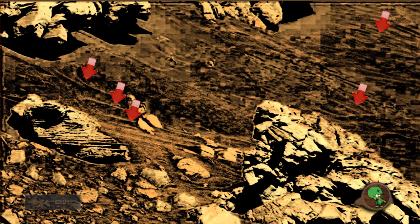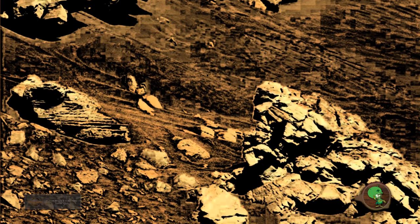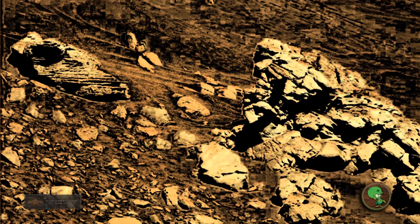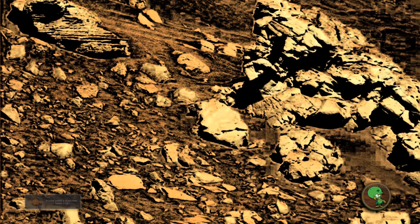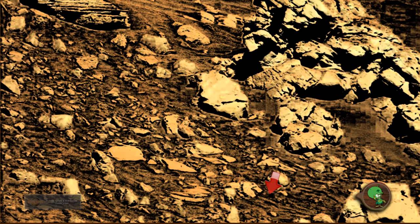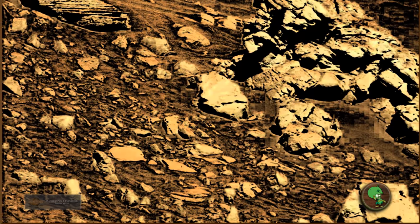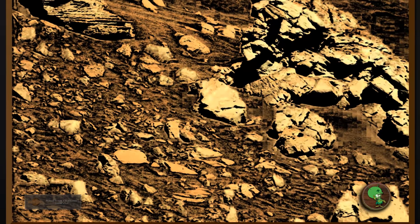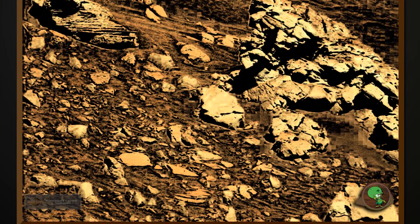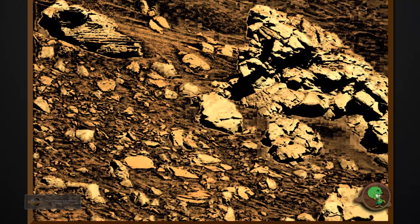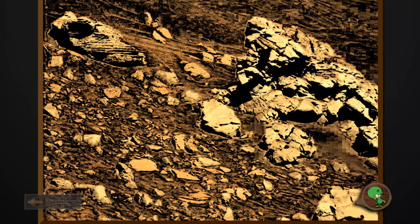This almost looks like roots coming out of the ground. Take a look down here, you can see, I don't know what that is exactly. Let me know what you guys are seeing in the comments section below.